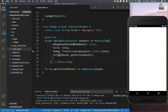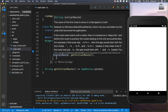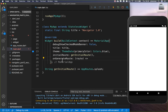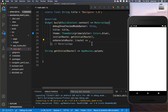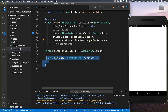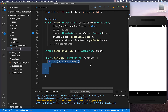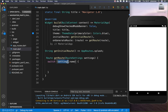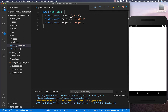Therefore, next to the initial route, we have the onGenerateRoute. Then we create here a new method called getRoute. We have here the route settings, which we use for getting the name of the route. And the settings name is exactly — later — our home, our splash, or our login.